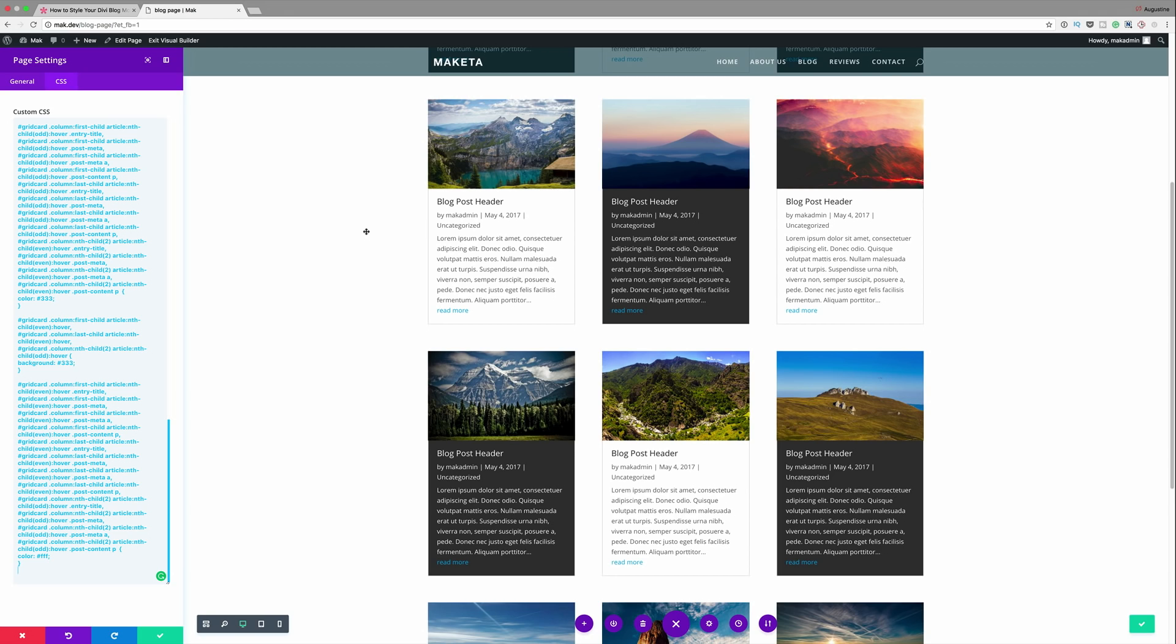So in this third example we're going to apply the same dark background and white text on the cards in every other row not column. So again in order for us to achieve this we're going to need to add the CSS code. I'm going to go back into my CSS tab and I'm just going to enter my CSS code.